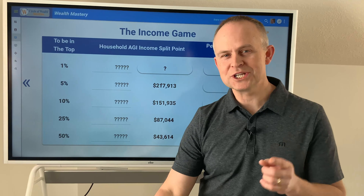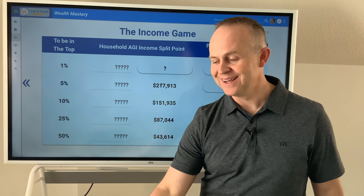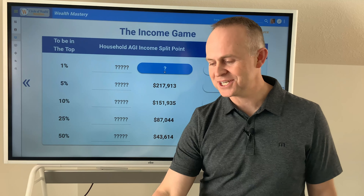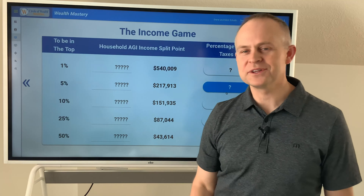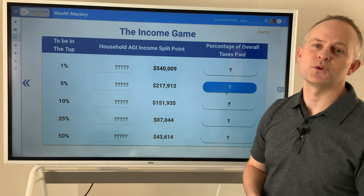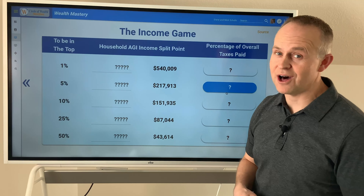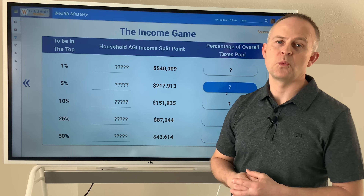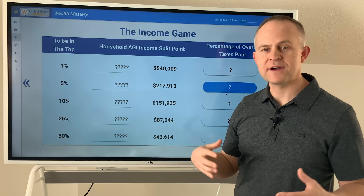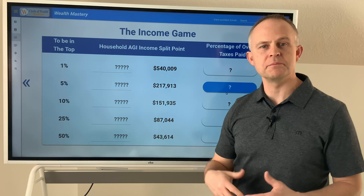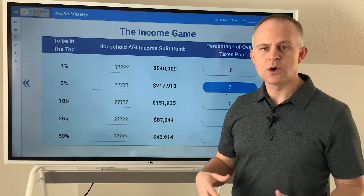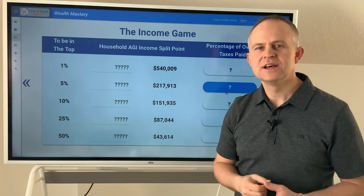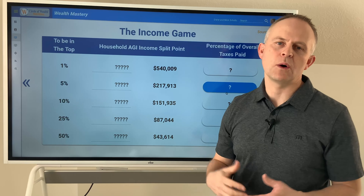And what did you guess for the top 1%? Were you into the millions by chance? Only $540,000 as a household puts you in the top 1%. So if a family is making over a million or two million dollars a year, they're in the top fraction of 1%.